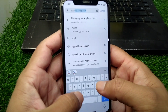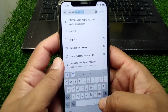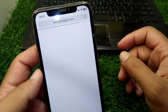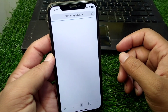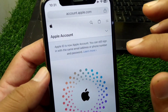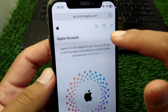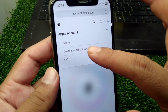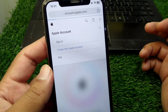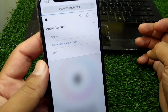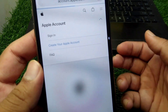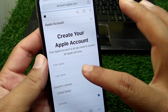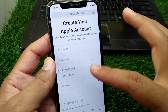If the problem persists, open any browser and search for appleid.apple.com. Go to this website, wait a few seconds, then tap on the small arrow button. You will see an option — tap on 'Create your Apple Account'.